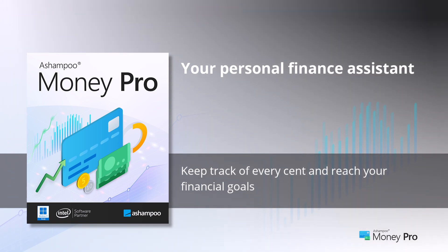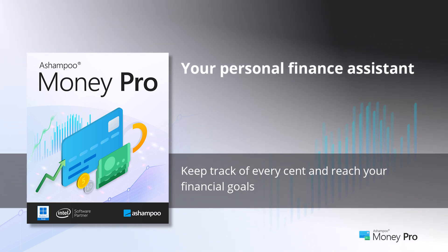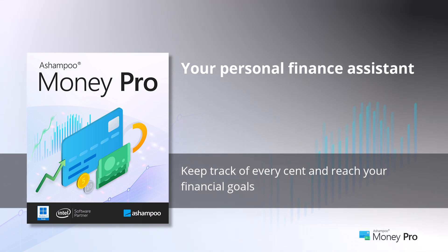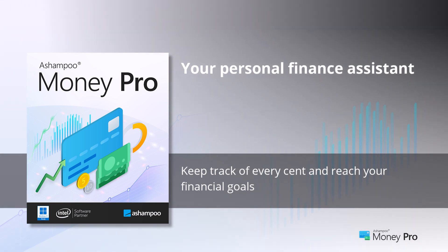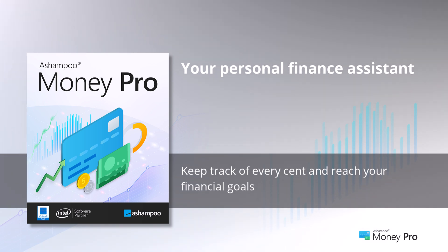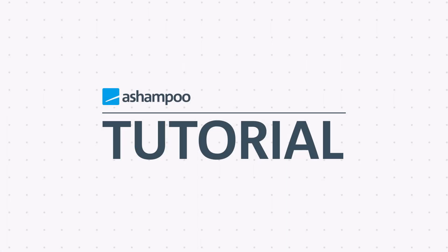In this video, I will show you how to integrate your personal bank account, set up recurring transactions, and define your own budget. Enjoy watching the video.